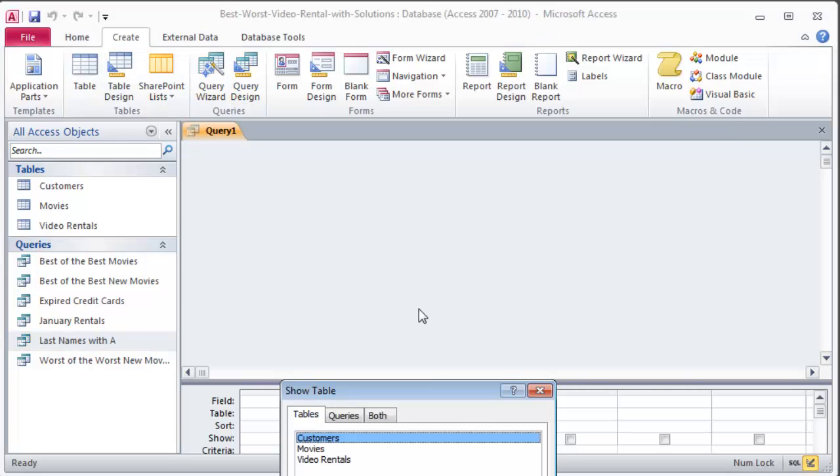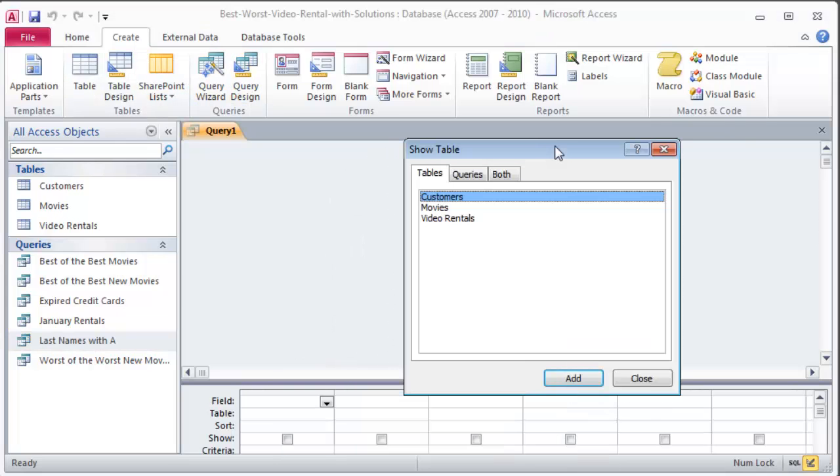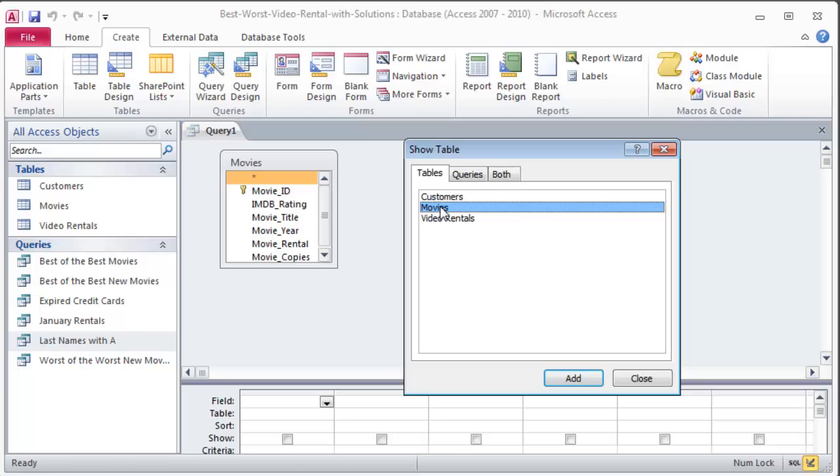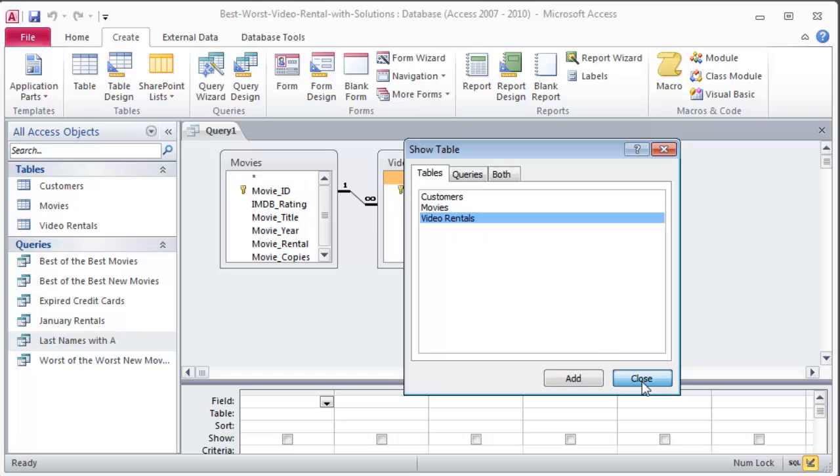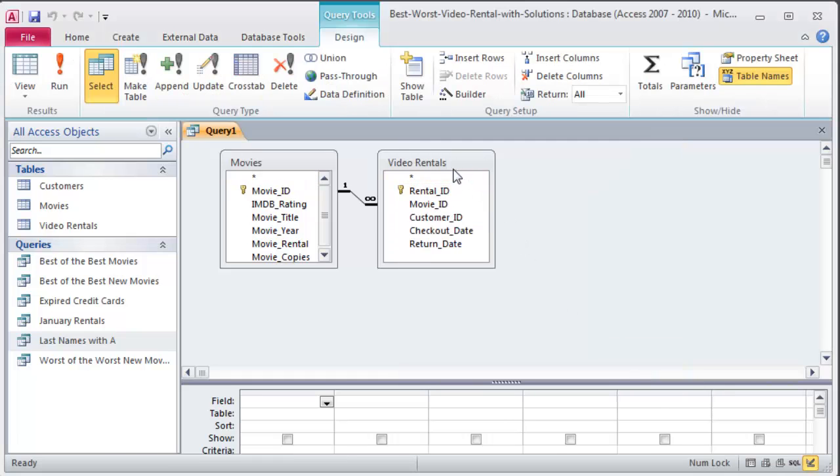I'm going to create a new query in design view. Let's see what task 9 says: most popular rentals shows the movie title and the count of rental IDs sorted in descending order, show the top 25. For this one I need movie titles from my movies table, and I'm counting rental IDs, so I'll go to my video rentals table. Don't need my customers table.